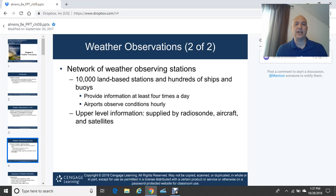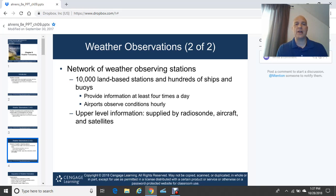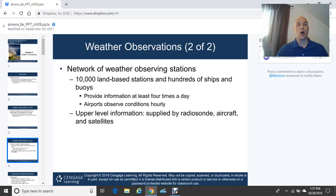Many airports observe conditions hourly using ASOS — Automated Surface Observing Systems — which gives automated weather observations and allows pilots to see conditions before takeoff or landing. Upper-level information is supplied mainly by radiosondes, which is instrumentation gathered from weather balloon launches. There is also instrumentation on some aircraft that collects weather data en route, and there are weather satellites.